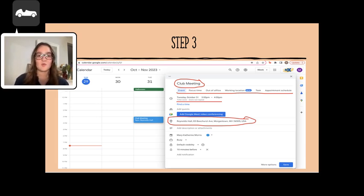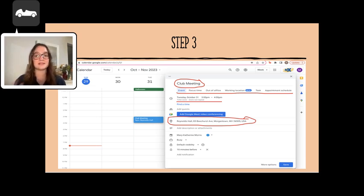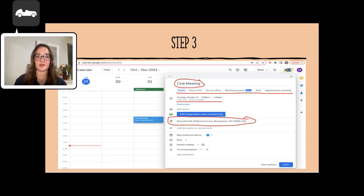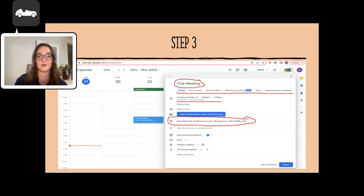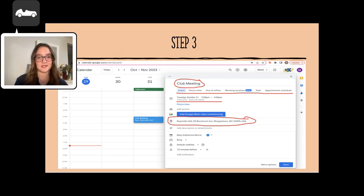If you want to change the event to a task, appointment, focus time, etc., you can do so in the area right under the title. You can also set focus time if you have a big exam coming up and want to delegate time to study.